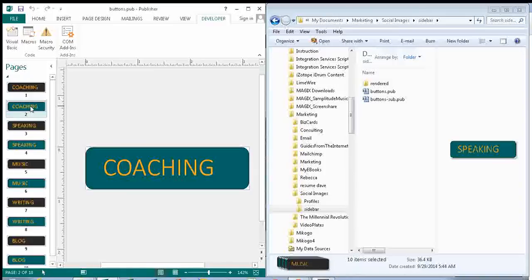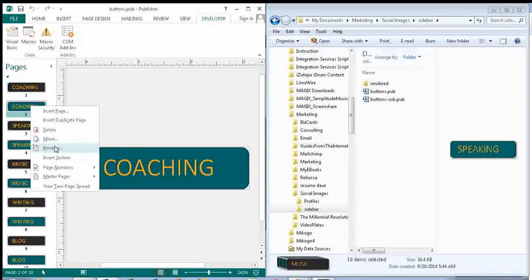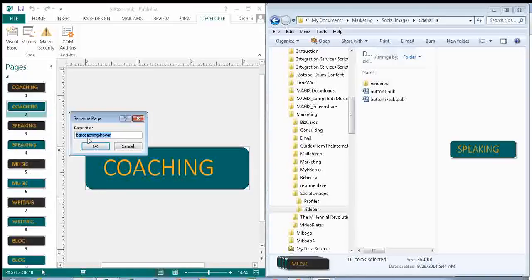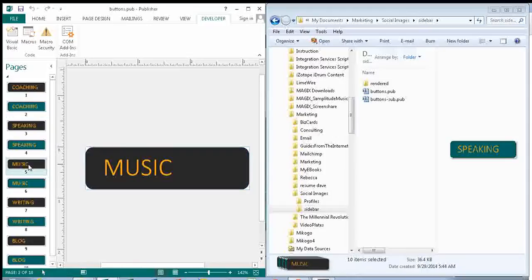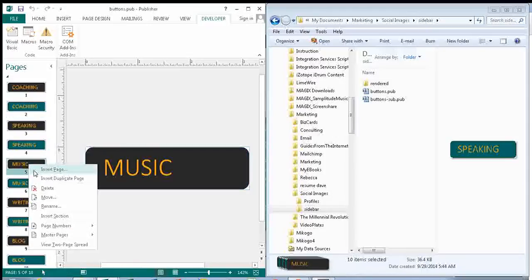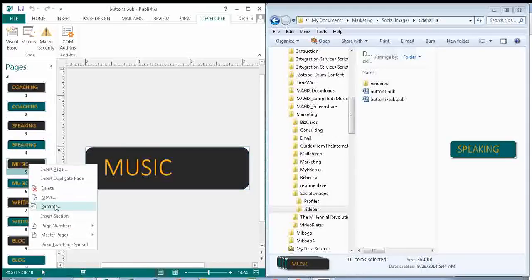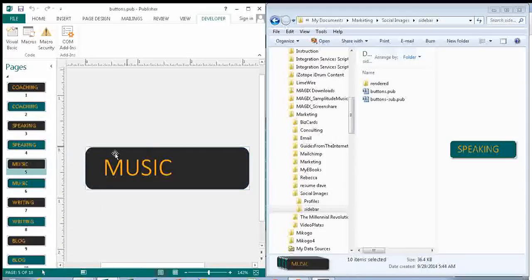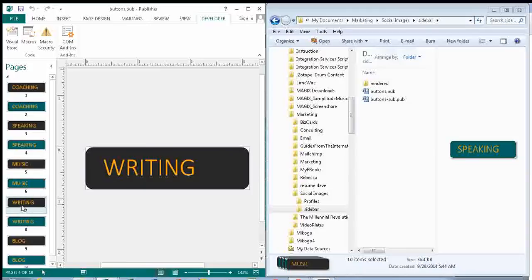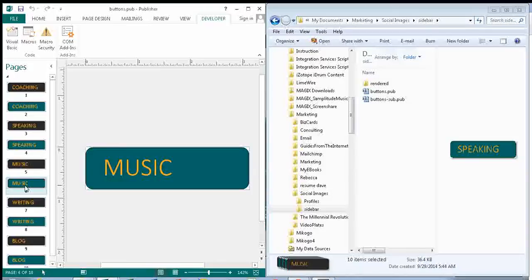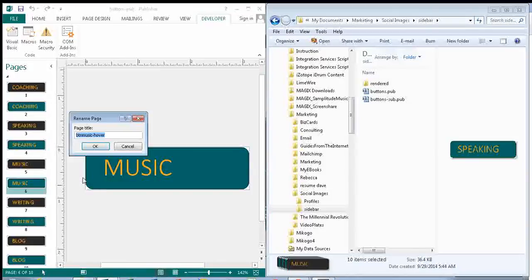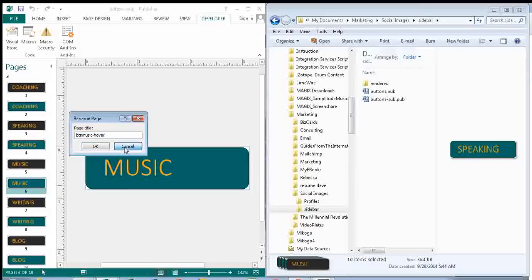And for the rollover, or hover, I call it BTNCoaching-Hover. And I do that all the way through. So music, it's BTN Music, and the rollover is BTN Music-Hover.